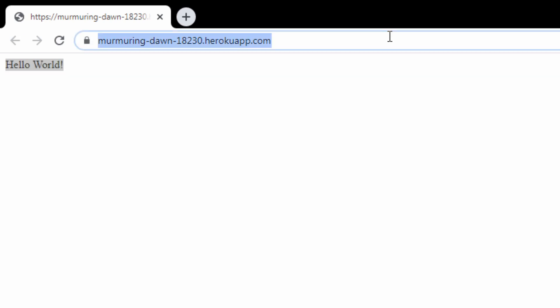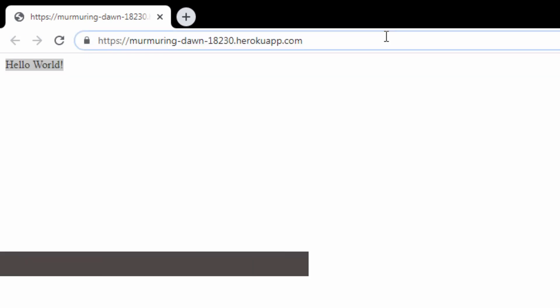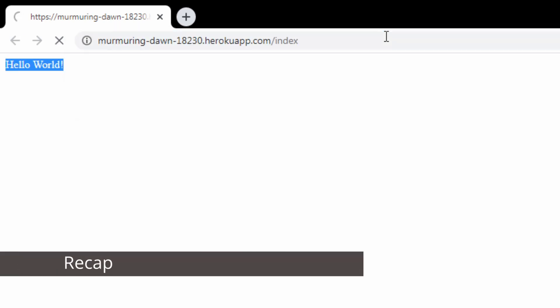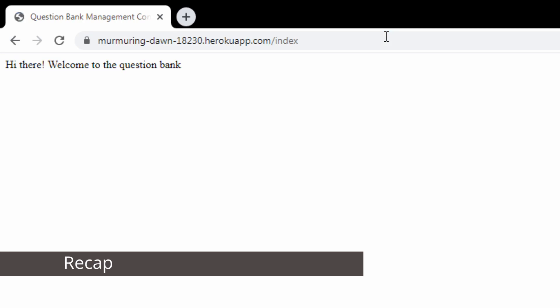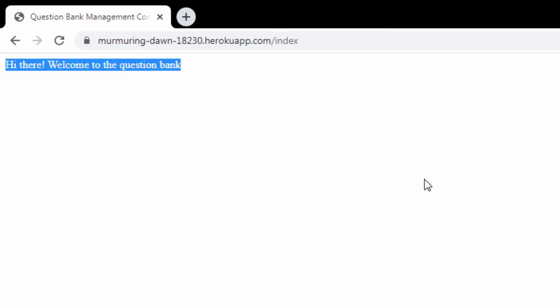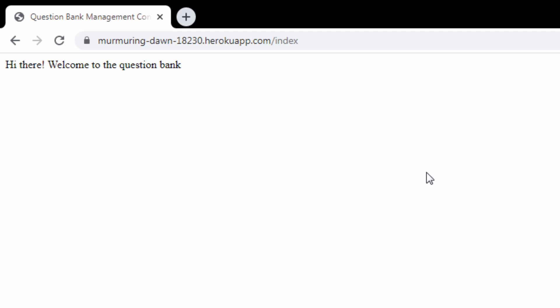In the previous video we created a demo Spring Boot application which returns a hello world string on the default path and a basic HTML on the slash index path, and made it live by pushing it to Heroku cloud. The application we have right now is kind of useless — it has no real functionality. To make it useful, we need to talk to a database to store, retrieve, or manipulate data.